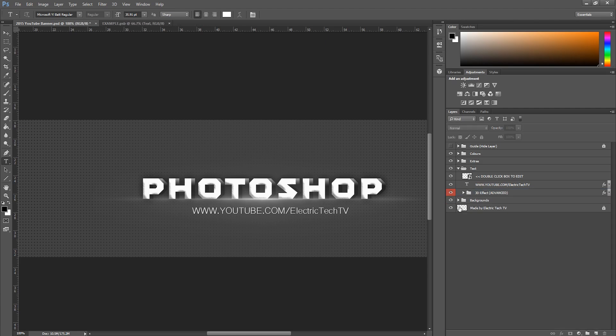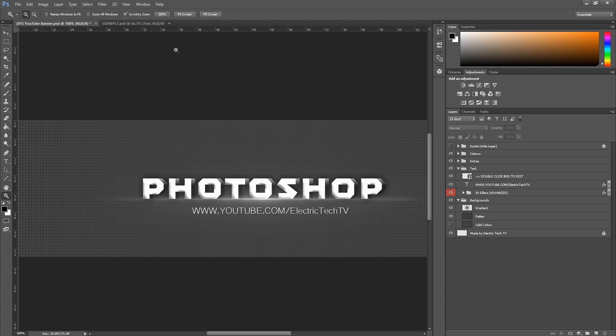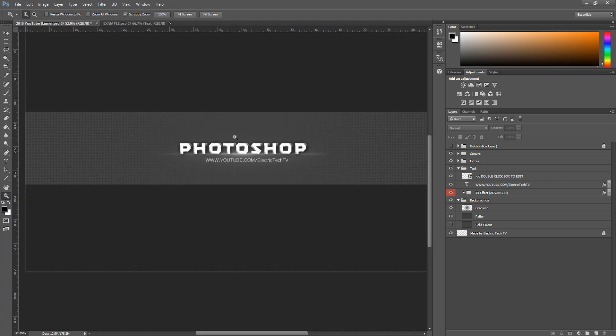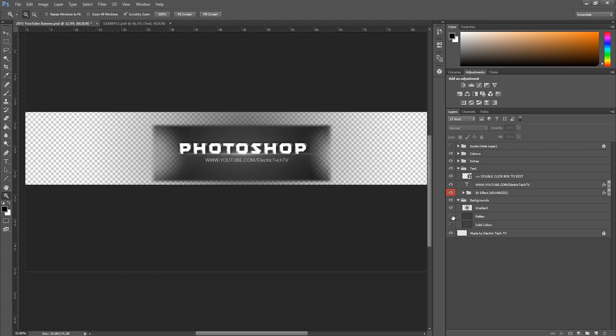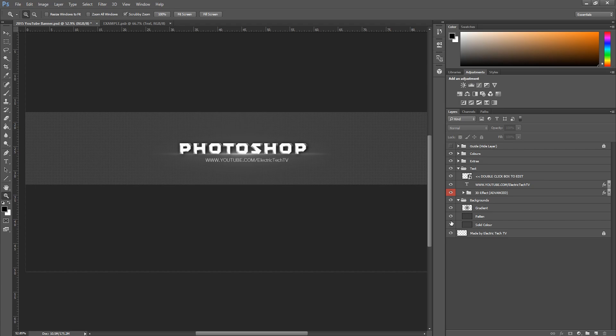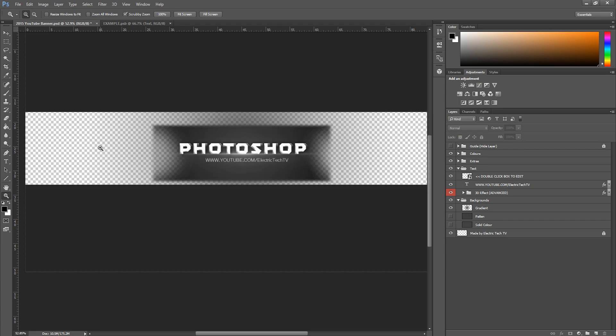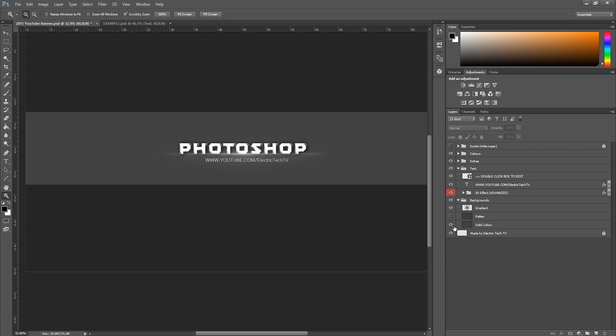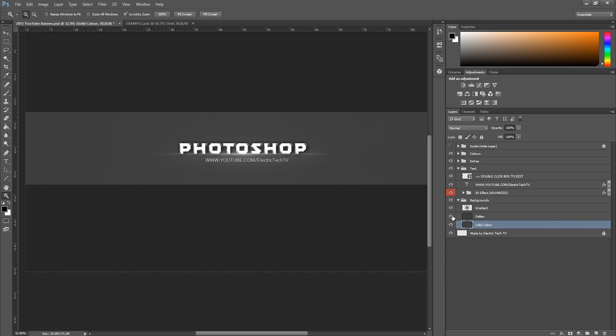And you've got the background options. So if I zoom out a little bit here, you can see that's the turn on and off the pattern, so if you don't like the pattern you can just use a solid color. And if you do on the pattern, that's fine, just keep the pattern on.